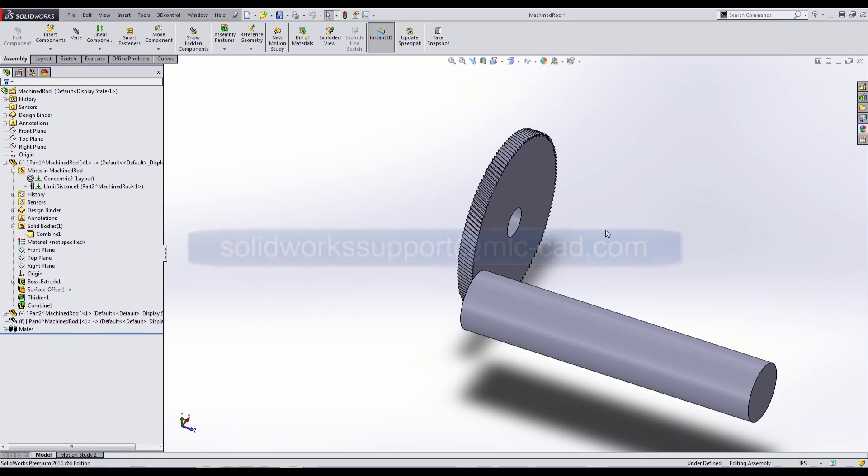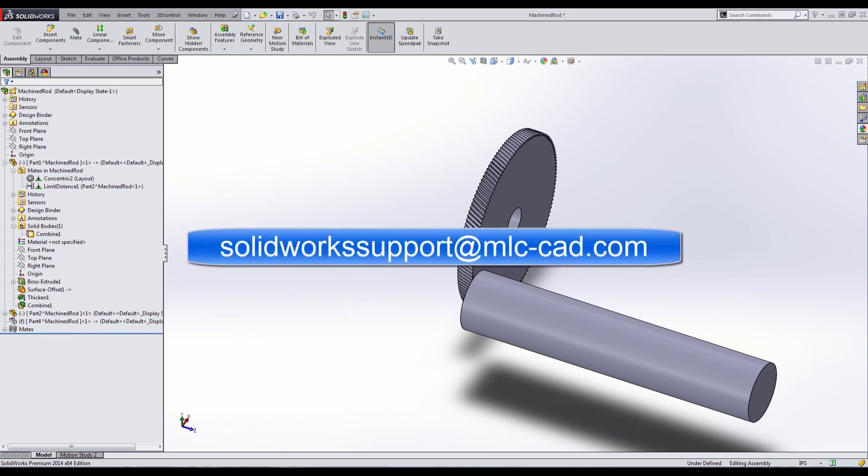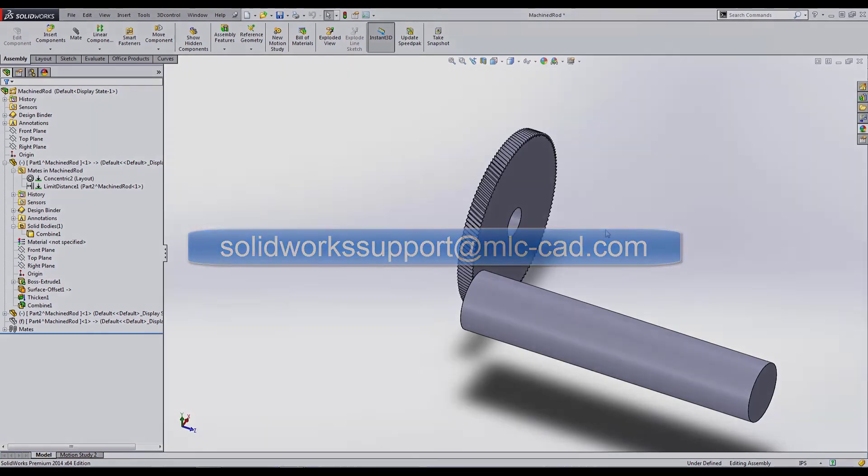As always, if you guys have any questions, please email solidworksupport at mlc-cad.com and we'll see you next time.